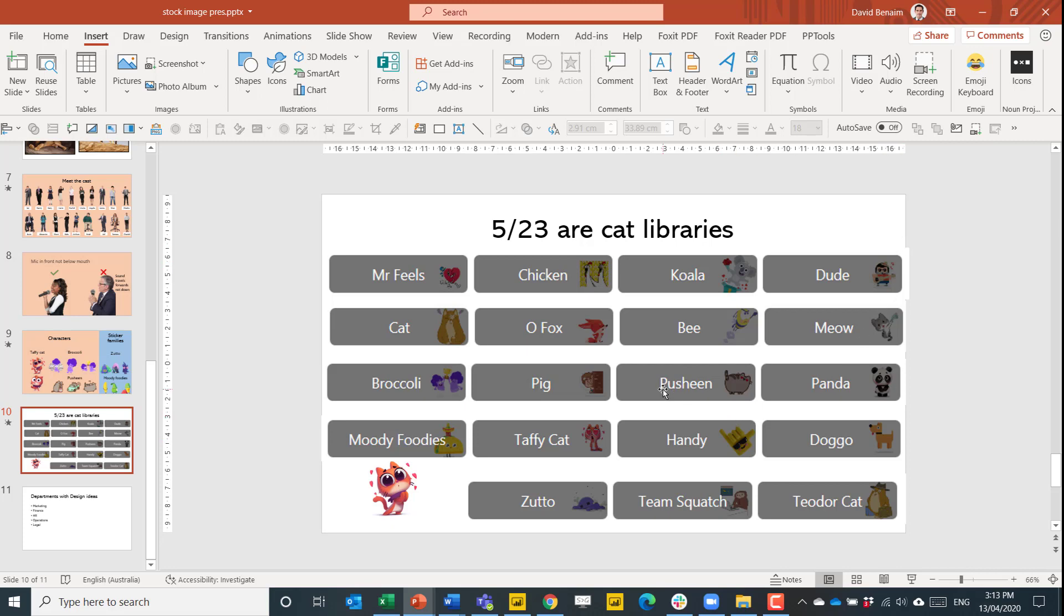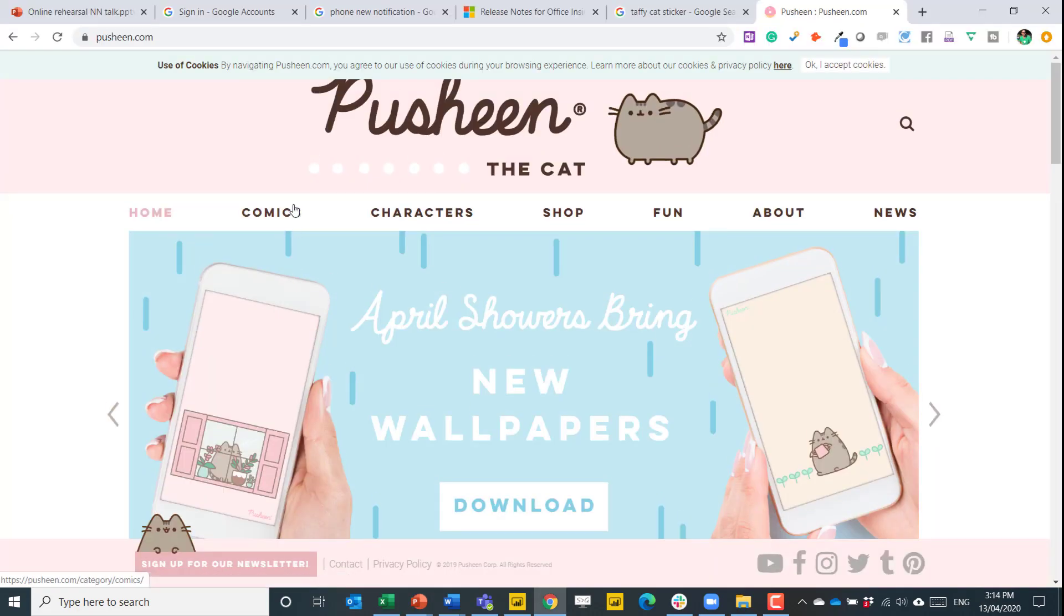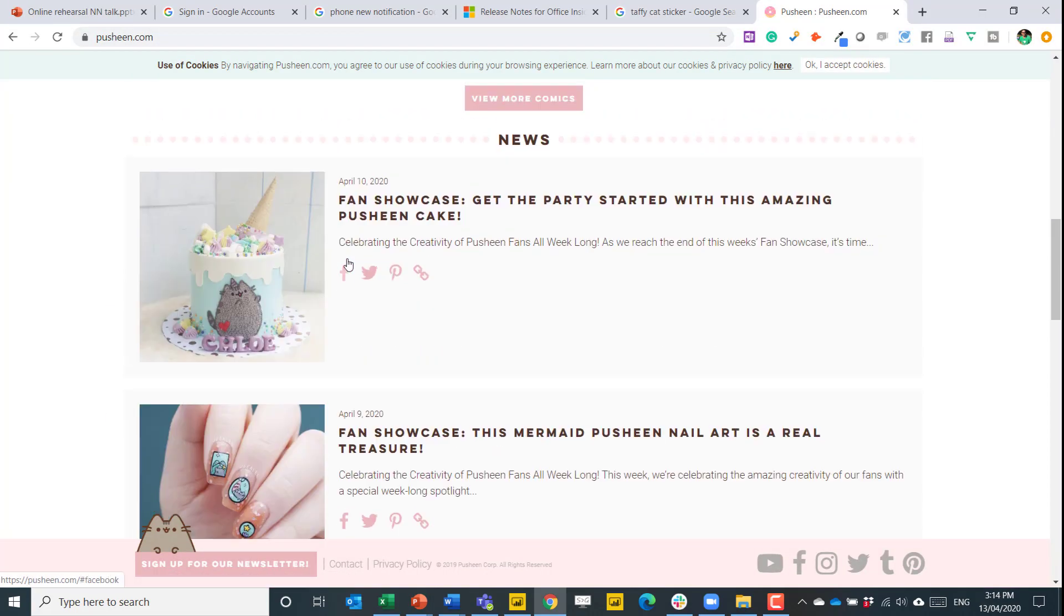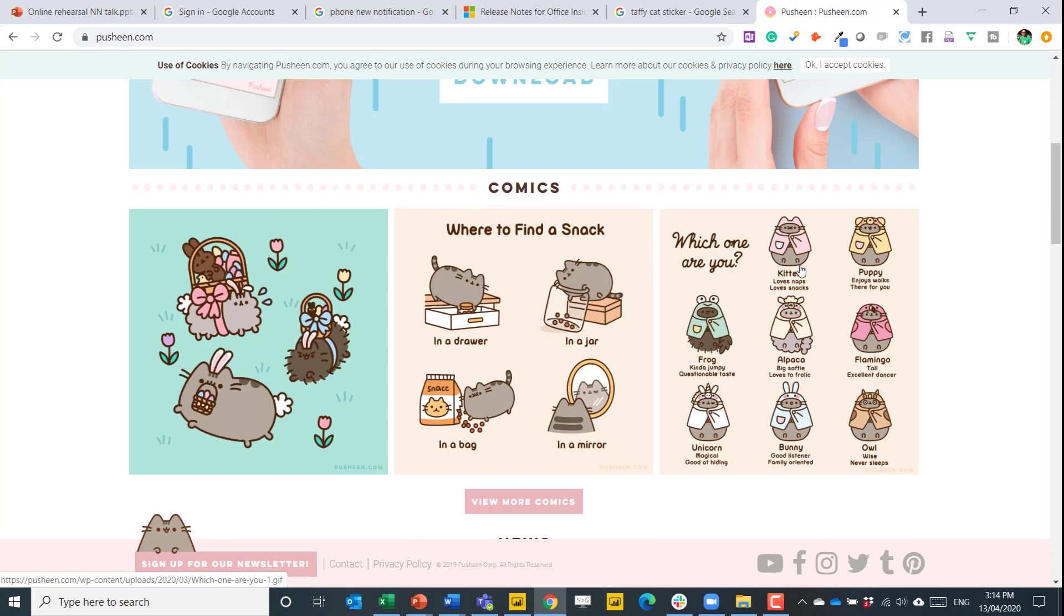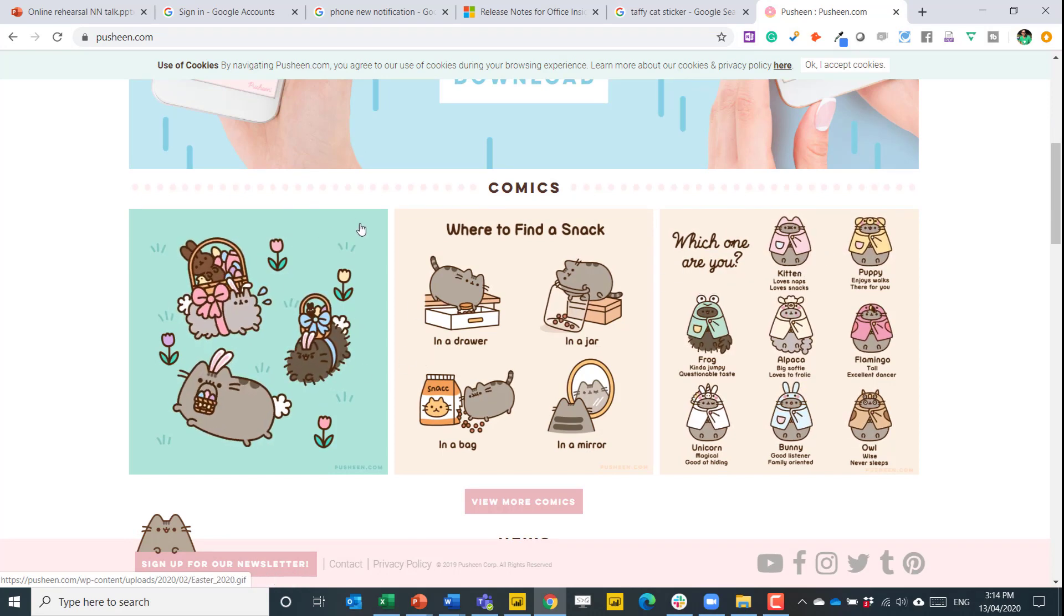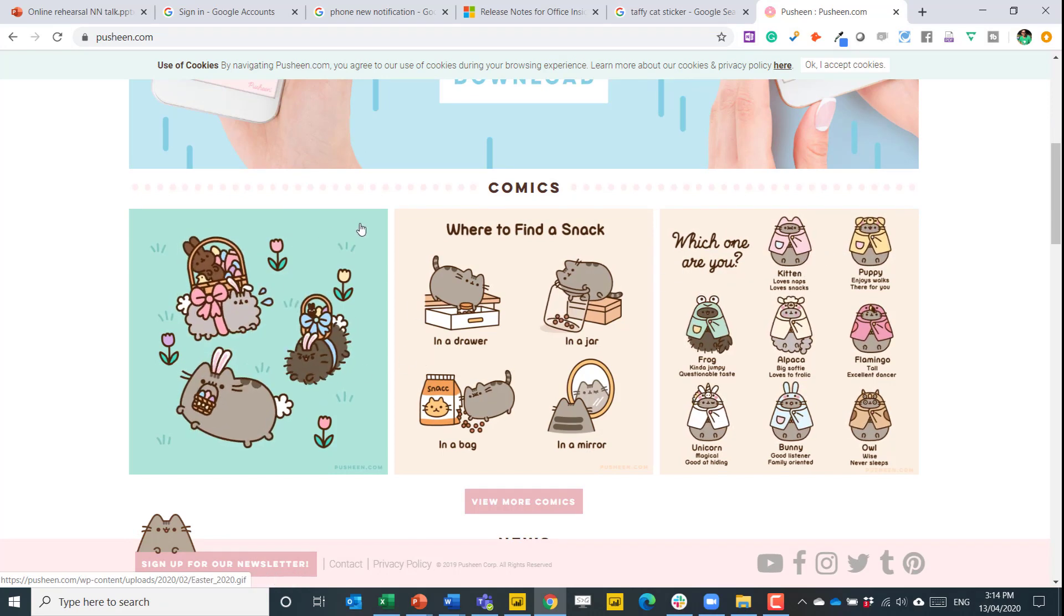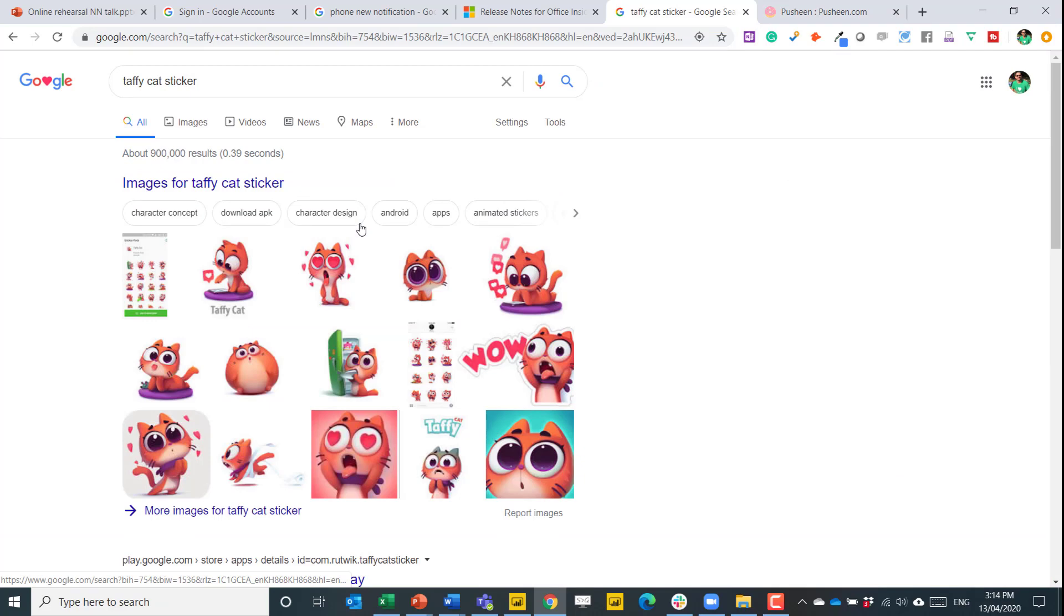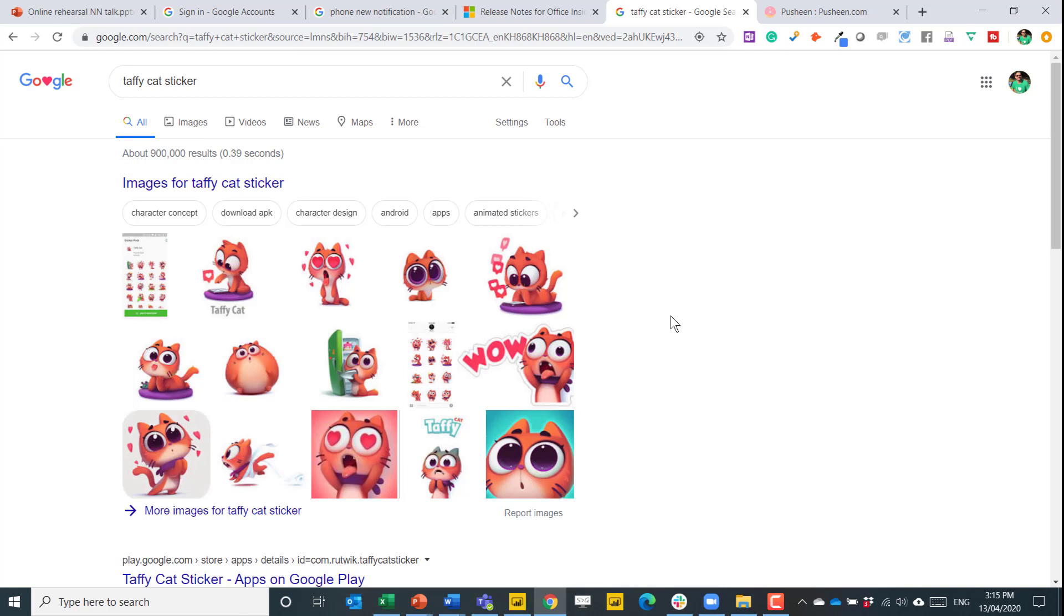Some of these you might recognize. They are actually recognized brand names. So for example Pusheen the cat has his own website with gifs and also loads of different animations that they've used. And here is for example Taffy Cat. If you google it, here's what you get. So this is the same ideas of what you get within PowerPoint itself. But it is higher definition.